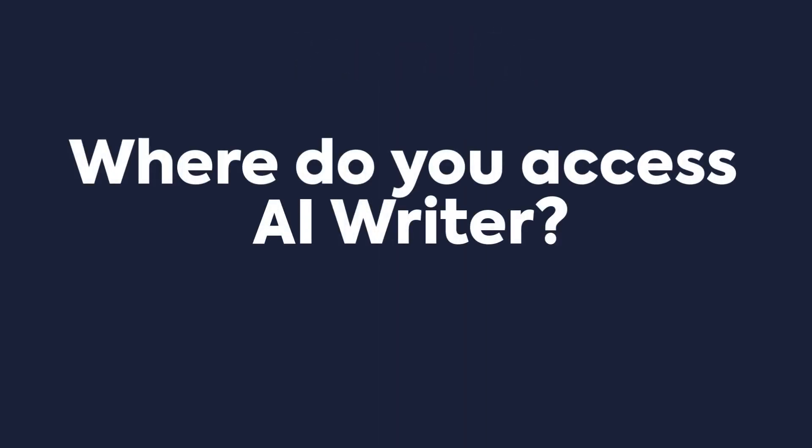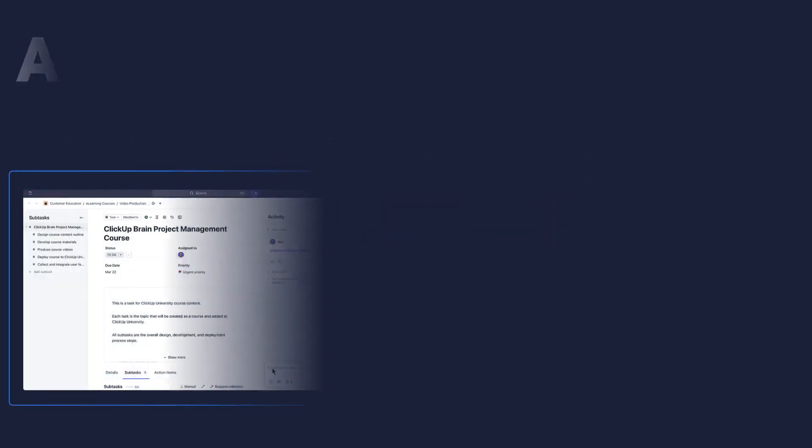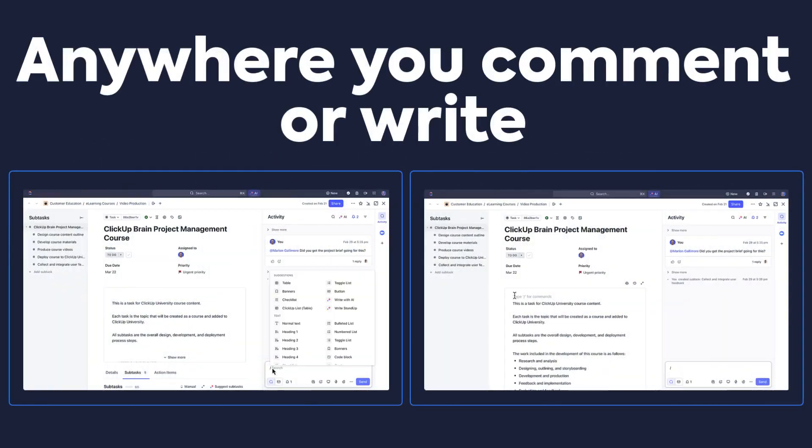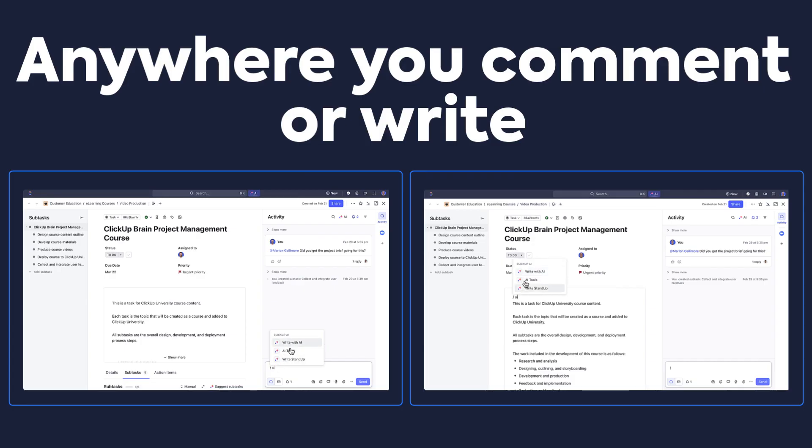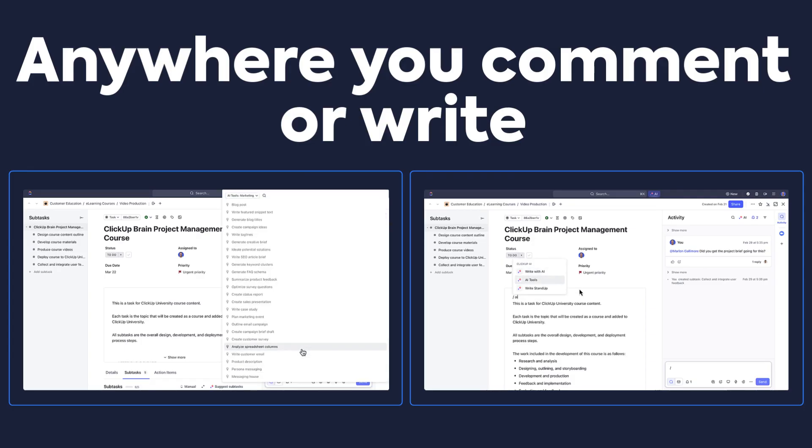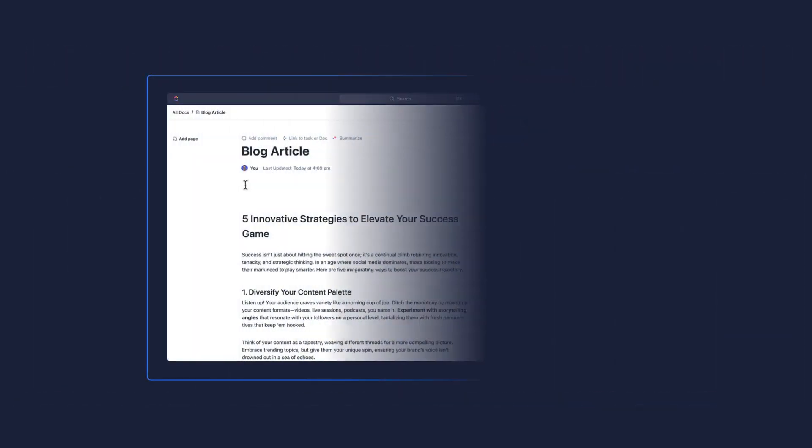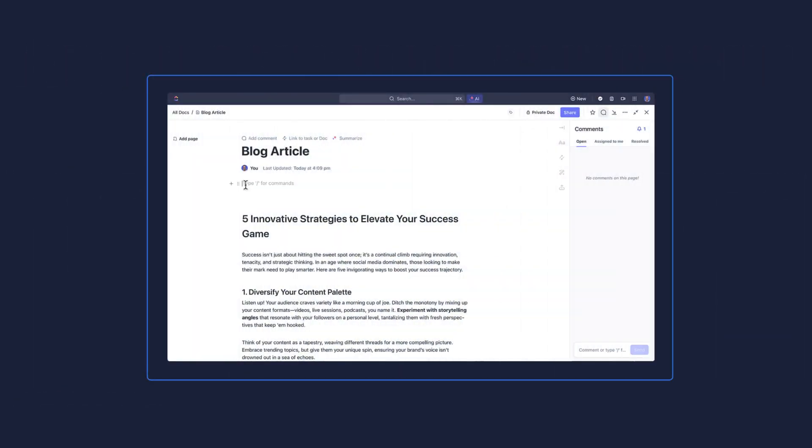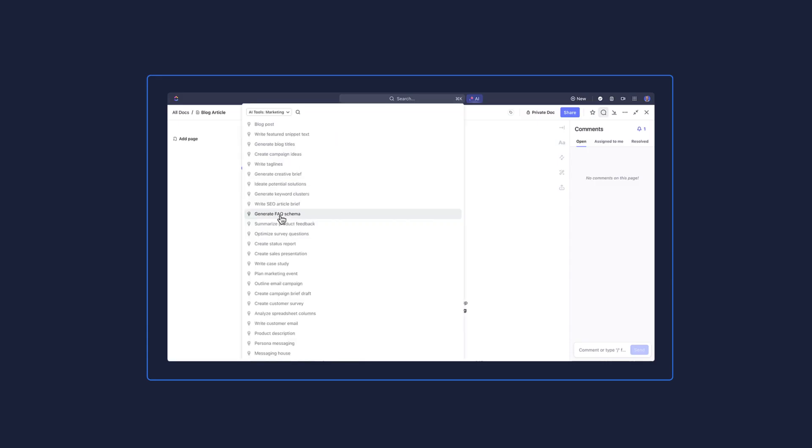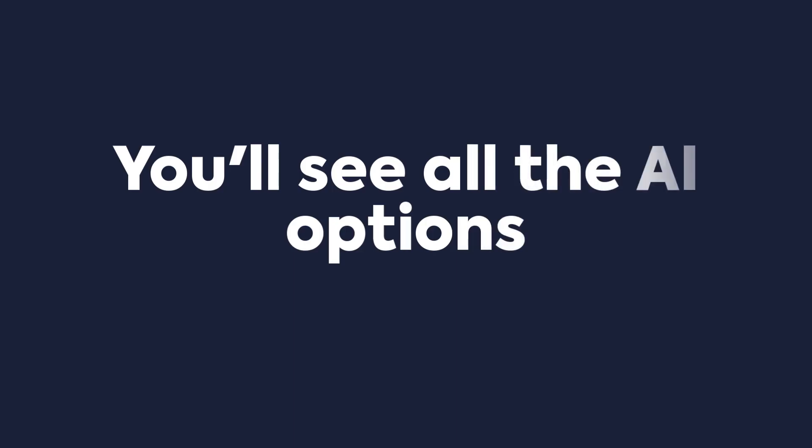So where do you access it? There are three main areas where you'll be able to access AI Writer to leverage it for your creative content. First, you can access AI Writer anywhere you can comment or write within ClickUp. Go to a task or list description, a comment box within a task, or even access AI Writer when you're collaborating on a doc. All you need to do is type a slash command with the letters AI, and you'll see all the available options you can use.